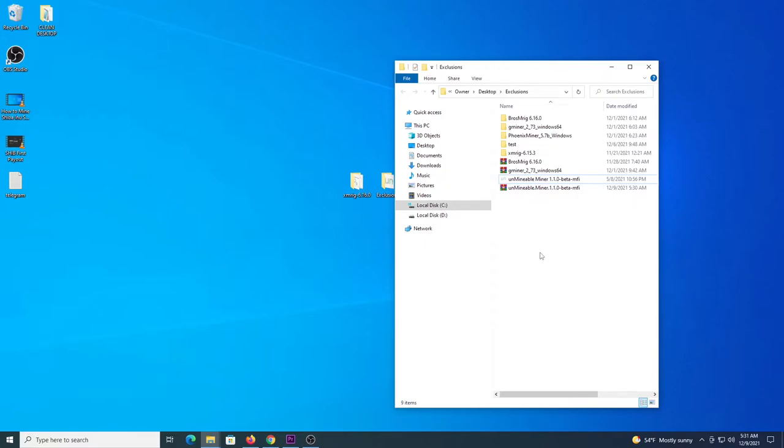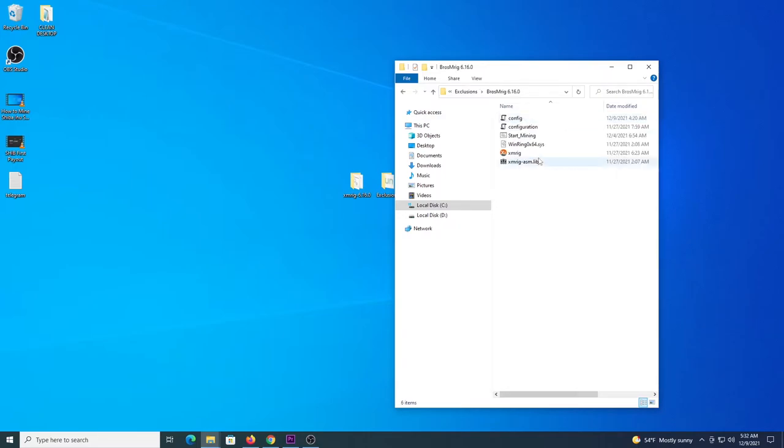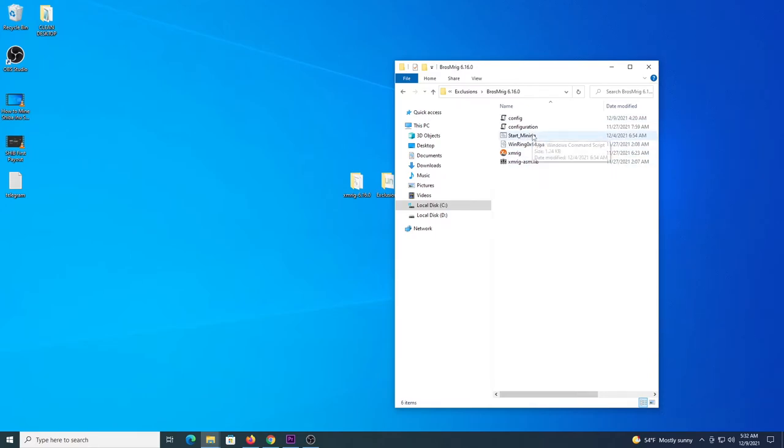So you have XMRig to be used only to mine with a CPU and GMiner to only mine with a GPU. In my case let's see XMRig first.